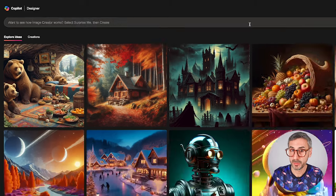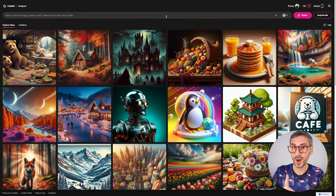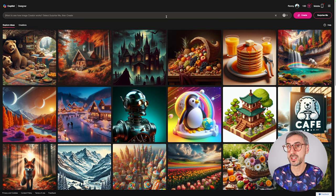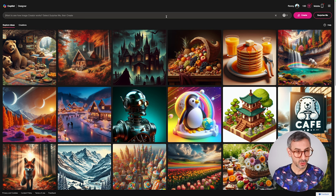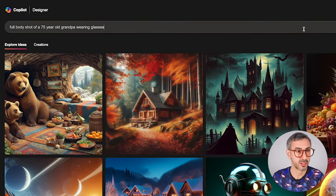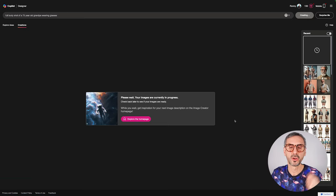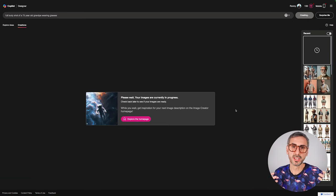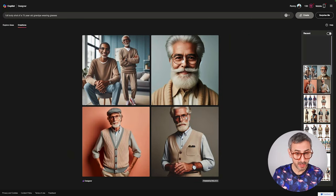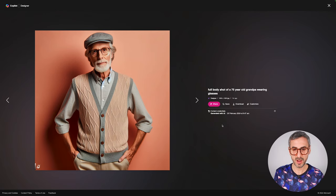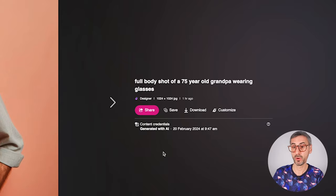In order to run this experiment, we are going to use one single character throughout the entire video. The only variable that will change is the fashion style or subculture I want the character to be represented in. My base prompt is: 'a full body shot of a 75-year-old grandpa wearing glasses.' You put that in and hit Create — Copilot generates three to four different results. Here is my 75-year-old grandpa, and out of these four images, this one is the one I prefer.